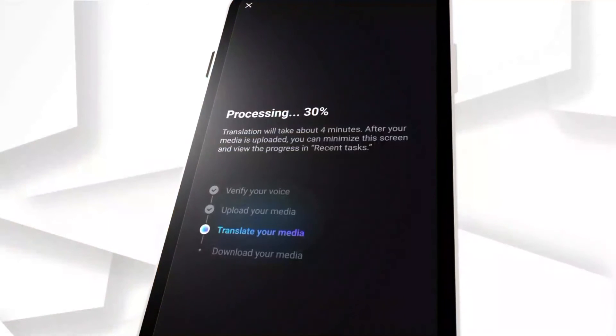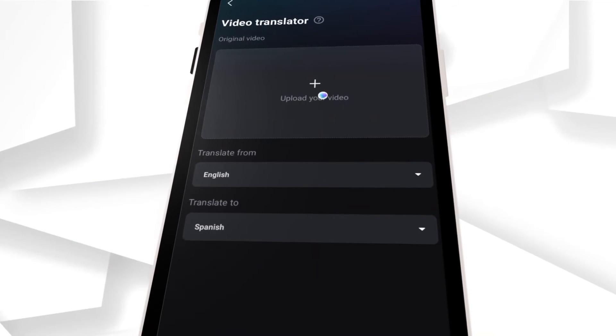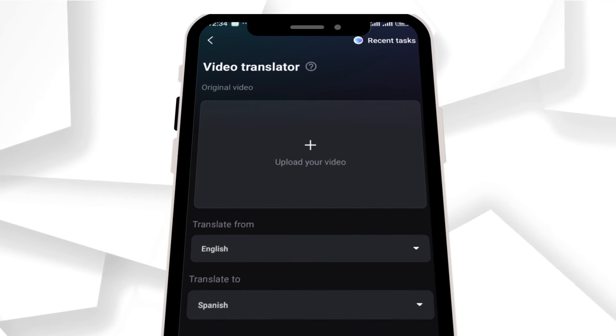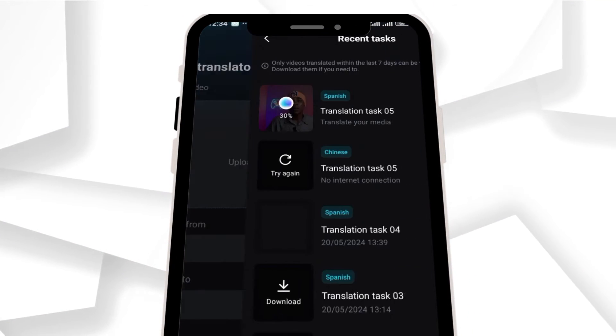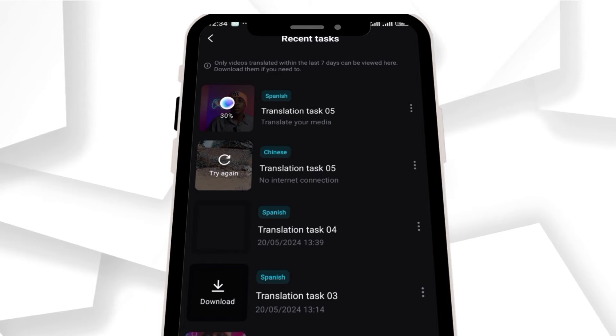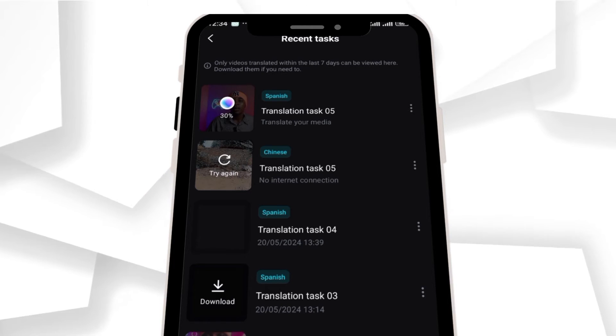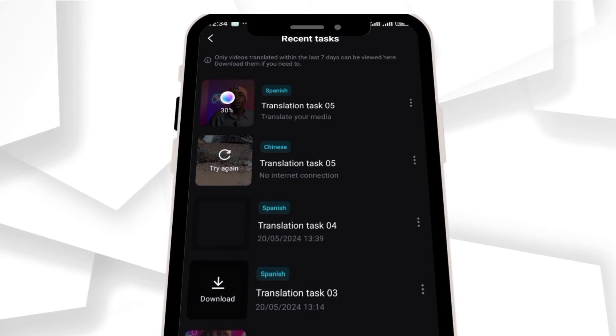If you want to find your recent projects, you can find them by clicking on the Recent tab. Just bear in mind that after seven days, you won't be able to find any of your recent projects there. That is all on how to translate your video language using the CapCut AI feature.